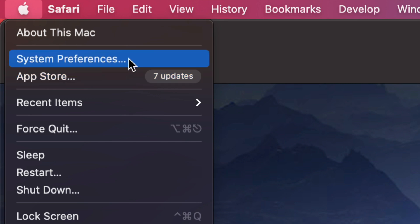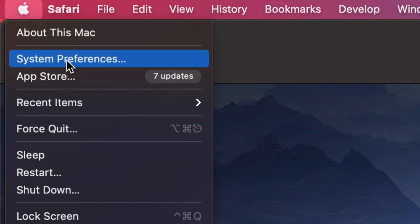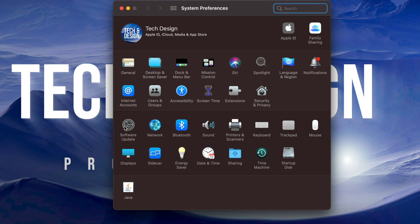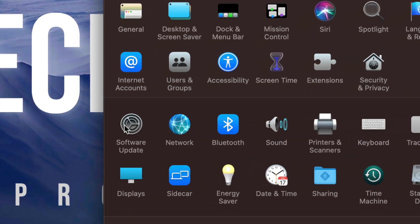If you guys don't see any updates under System Preferences, most likely you're running an older Mac where you would need to go into App Store. For now, we're going to go into System Preferences. Once you're in System Preferences, on the left hand side you will notice Software Update.